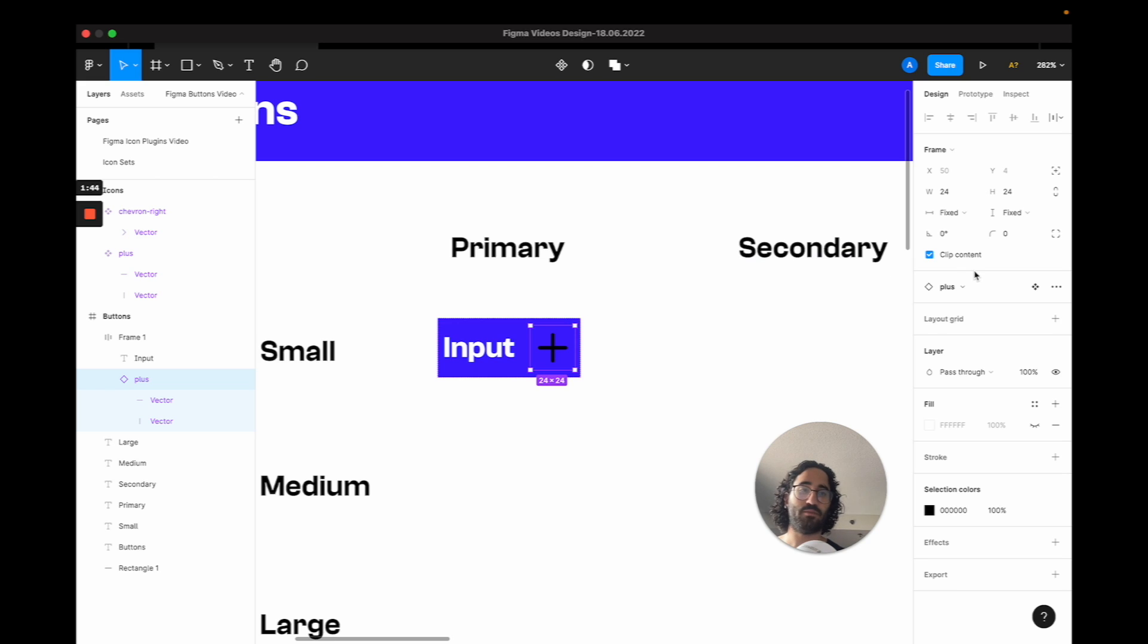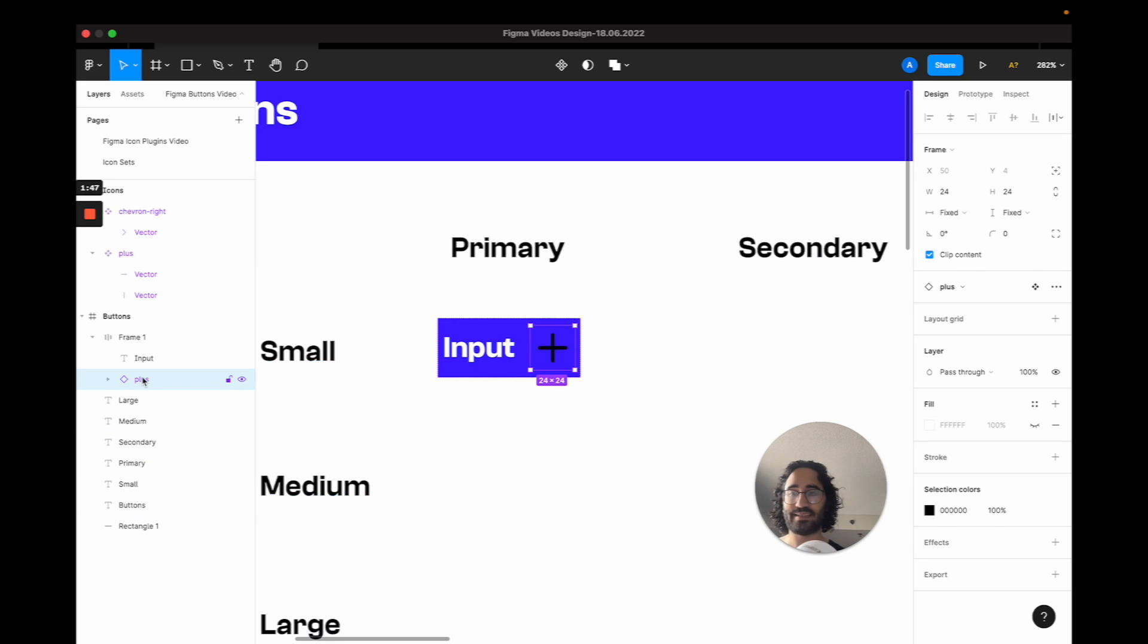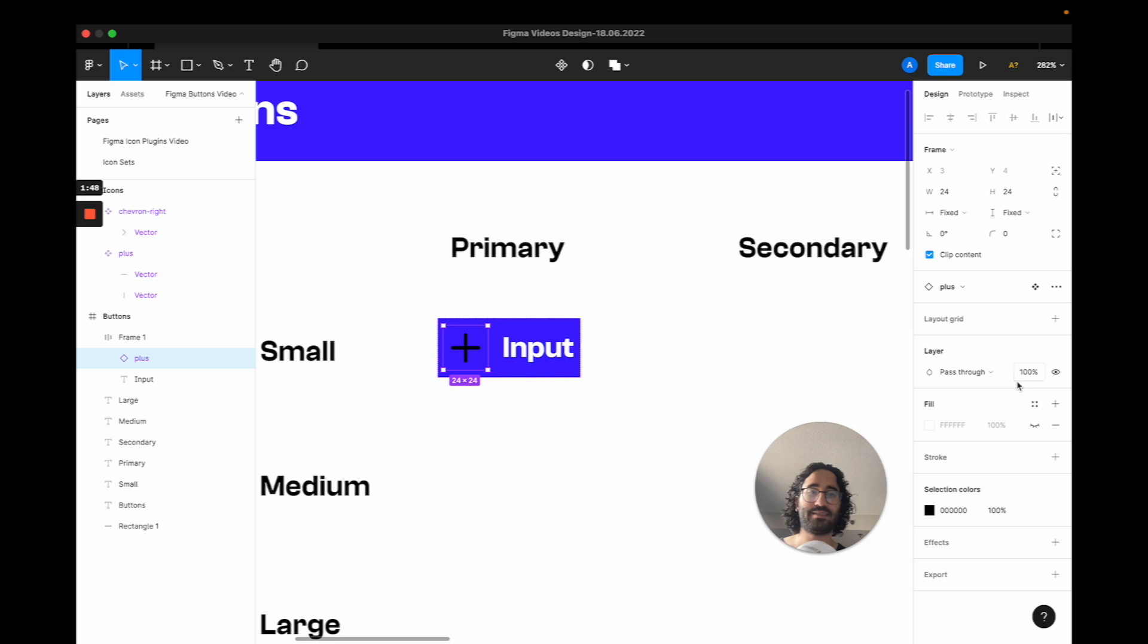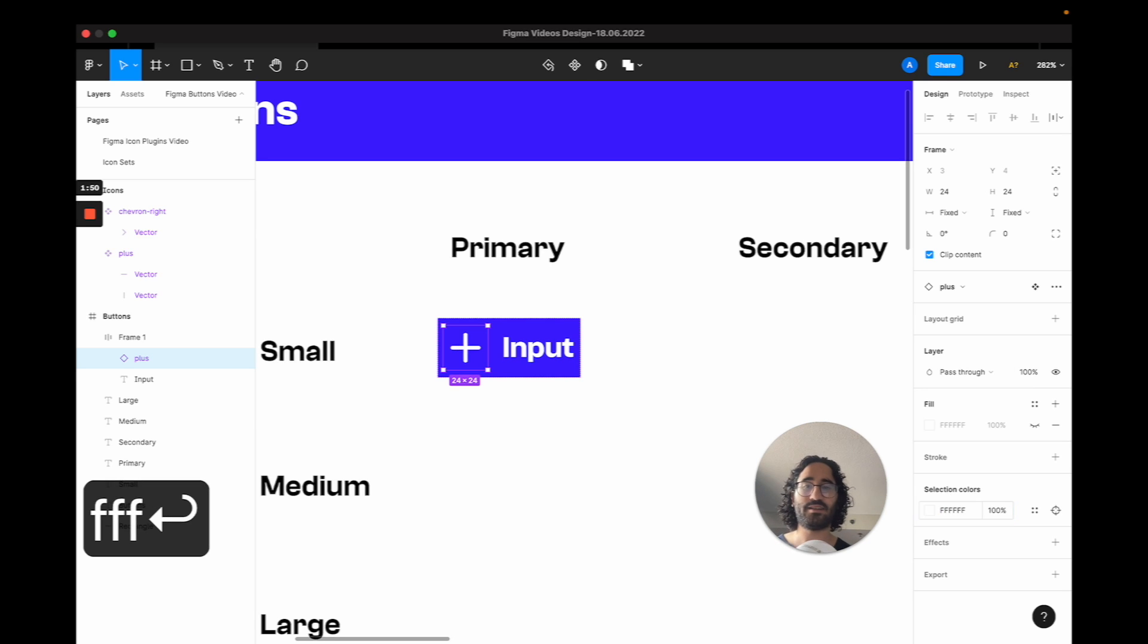And because I have the auto layout, it's going to automatically position it. But I want basically the icon to be prior to text. I want it to have white color.